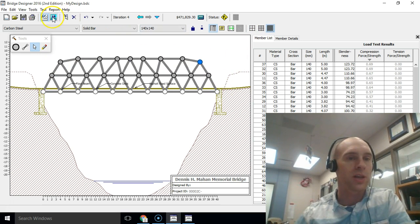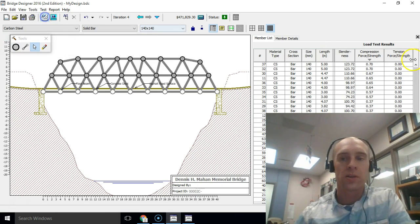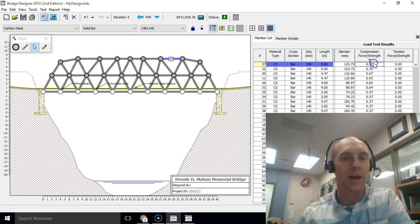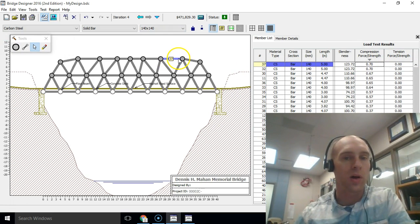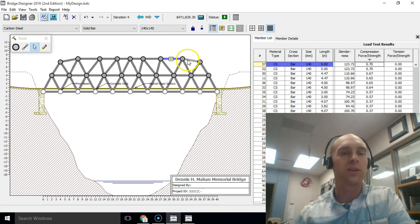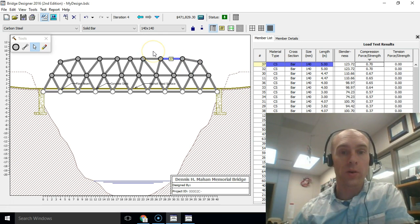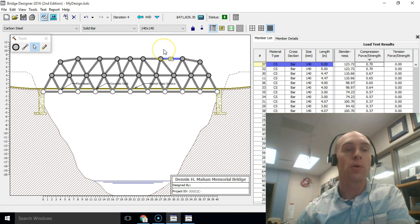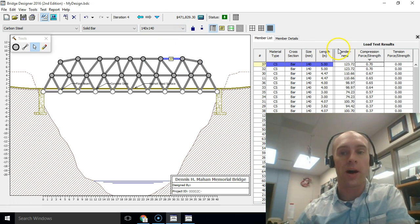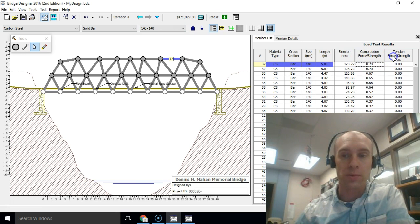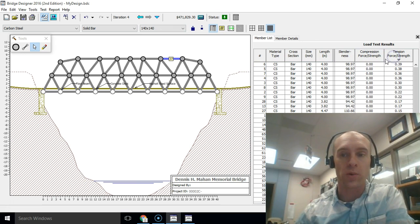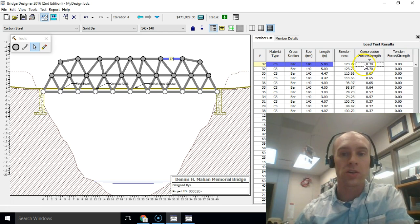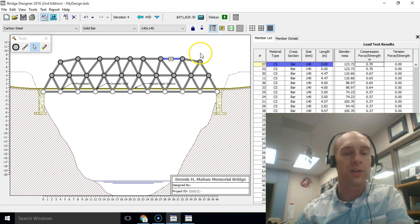We run that one more time, looks like that kind of made things a little bit worse because that one's too long. So I can continue to adjust this. Your goal is going to be able to make the most efficient bridge possible using cost and your weakest member. So make sure you're constantly sorting these by compression and tension so you can point out your weakest member and you can continue to refine it.